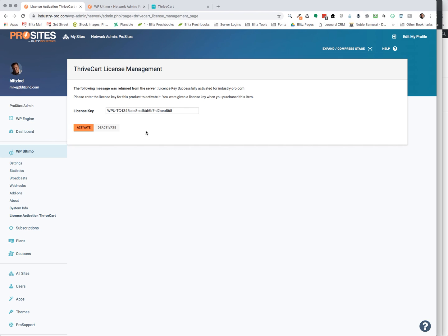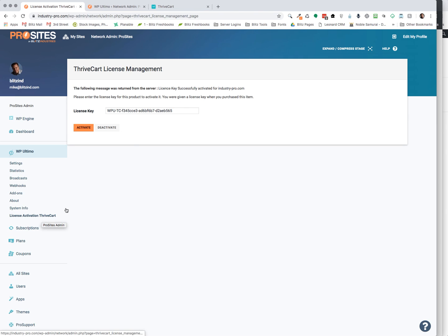So here we are. The first thing you're going to want to do is install the plugin as normal. I don't think we need to show you how to do that. But once you install the plugin, you'll want to network activate it and then click on license activation ThriveCart.